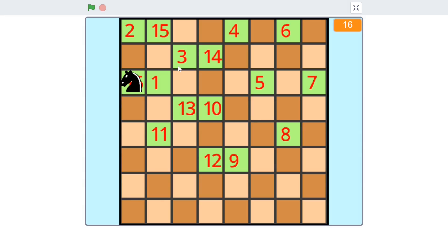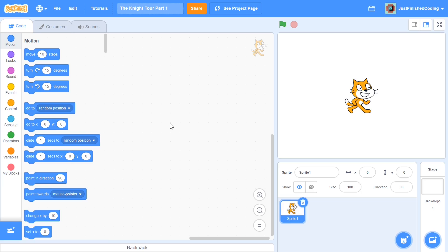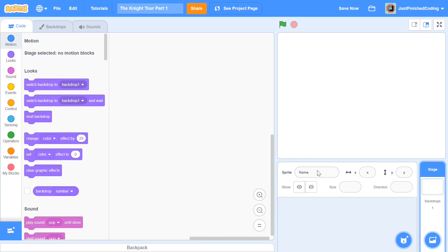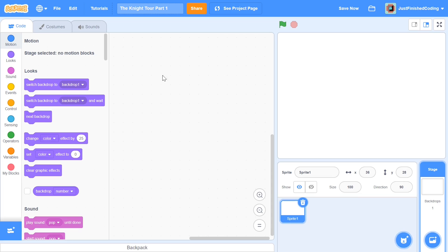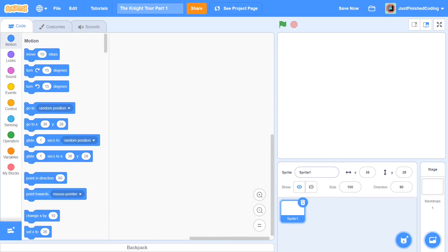Without further ado, let's get right into our code. Once you set up your editor, the first thing I'm going to do is delete the cat sprite and make a new one — this is going to be our initializer sprite, which is going to control everything done before the user begins playing the game.